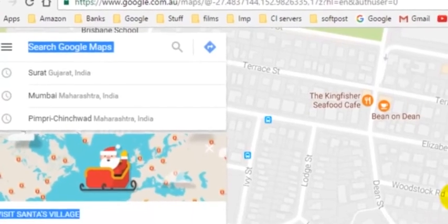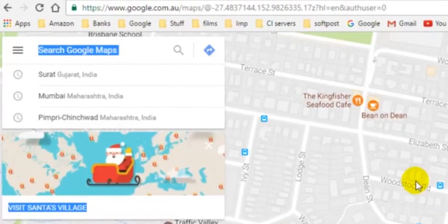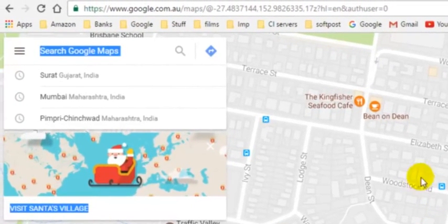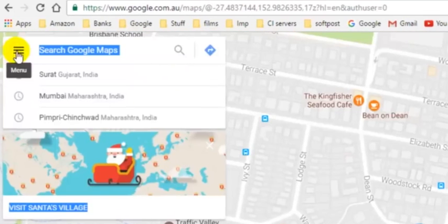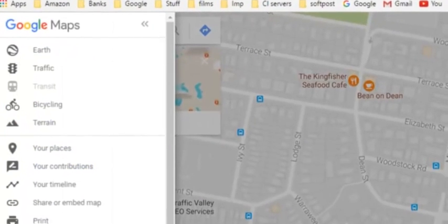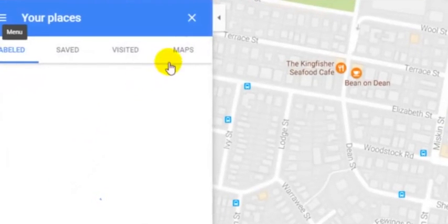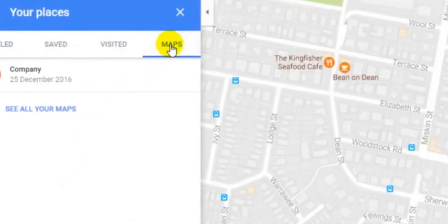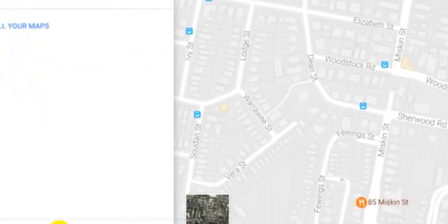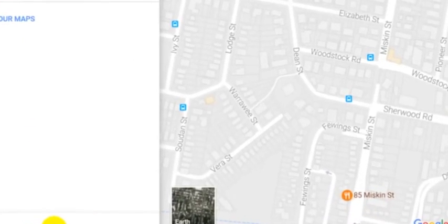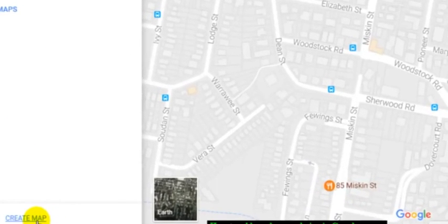But you can definitely create custom maps, your own maps, and then put the markers or pins over there. For that, what you have to do is go to Google Maps and then click on Your Places by clicking on these three lines, then clicking on Your Places. Then you have to click on Maps, and then click on Create Map. At the bottom of the screen you can notice there is a button Create Map. Just click on that and it will create a new map where you can put the markers and pins.